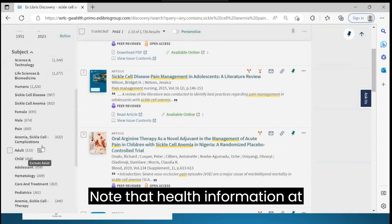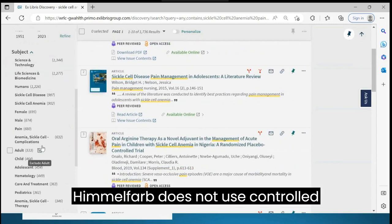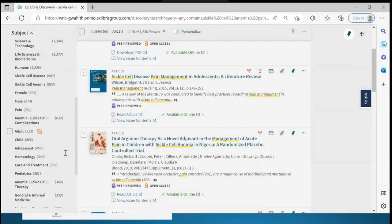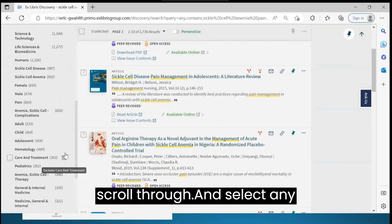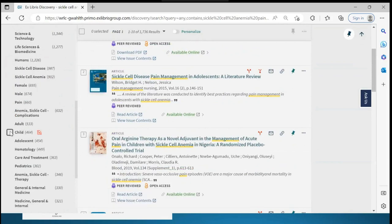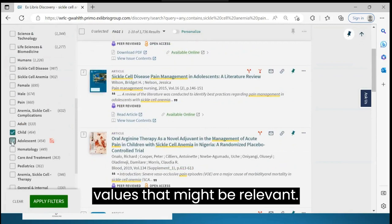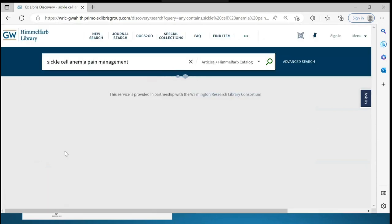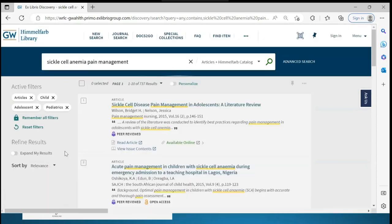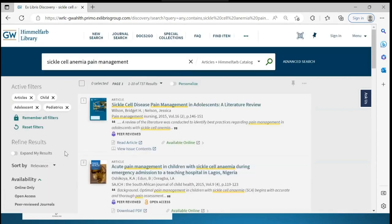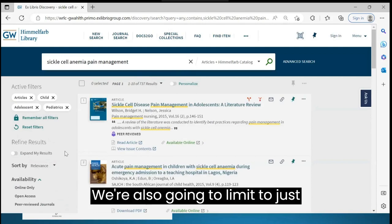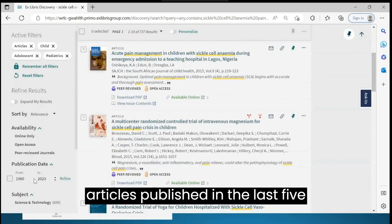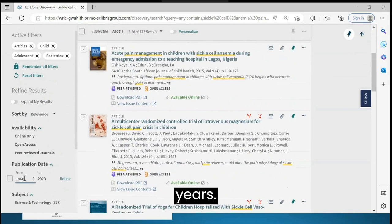Note that Health Information at Himmelfarb does not use controlled vocabularies. You'll need to scroll through and select any values that might be relevant. We're also going to limit to just articles published in the last 5 years.